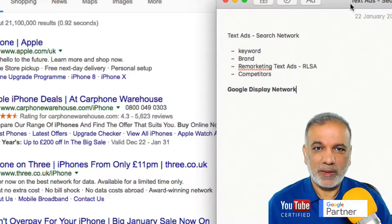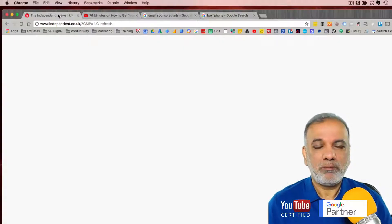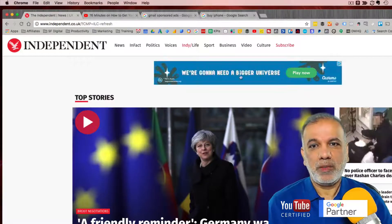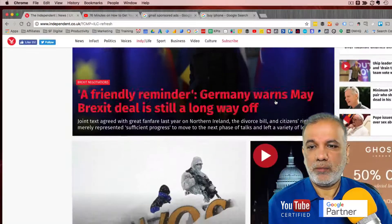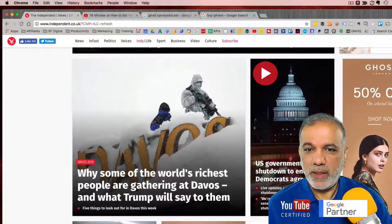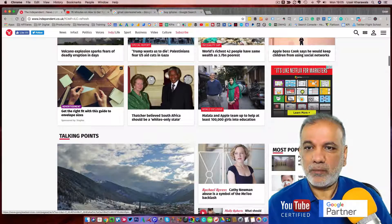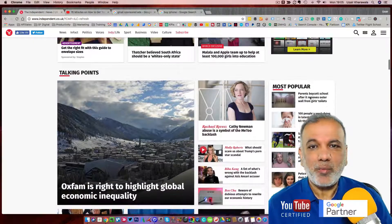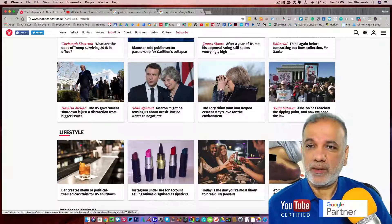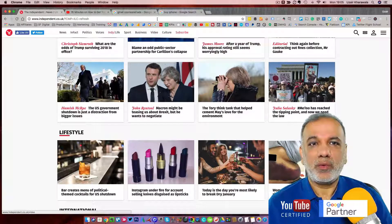Let me show you what the GDN is all about. If you go to a newspaper's website, you'll see ads there. You can see different sizes where these newspapers and websites have monetized with Google Ads, and advertisers can target those websites.